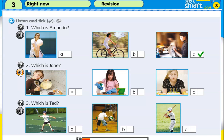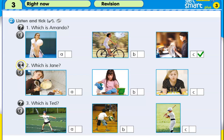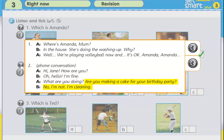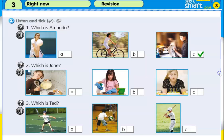Two. Which is Jane? Hi, Jane. How are you? Oh, hello. I'm fine. What are you doing? Are you making a cake for your birthday party? No, I'm not. I'm cleaning. So, what is Jane doing? She's cleaning. So, look at picture one, A, B and C. Which is cleaning? Picture B.